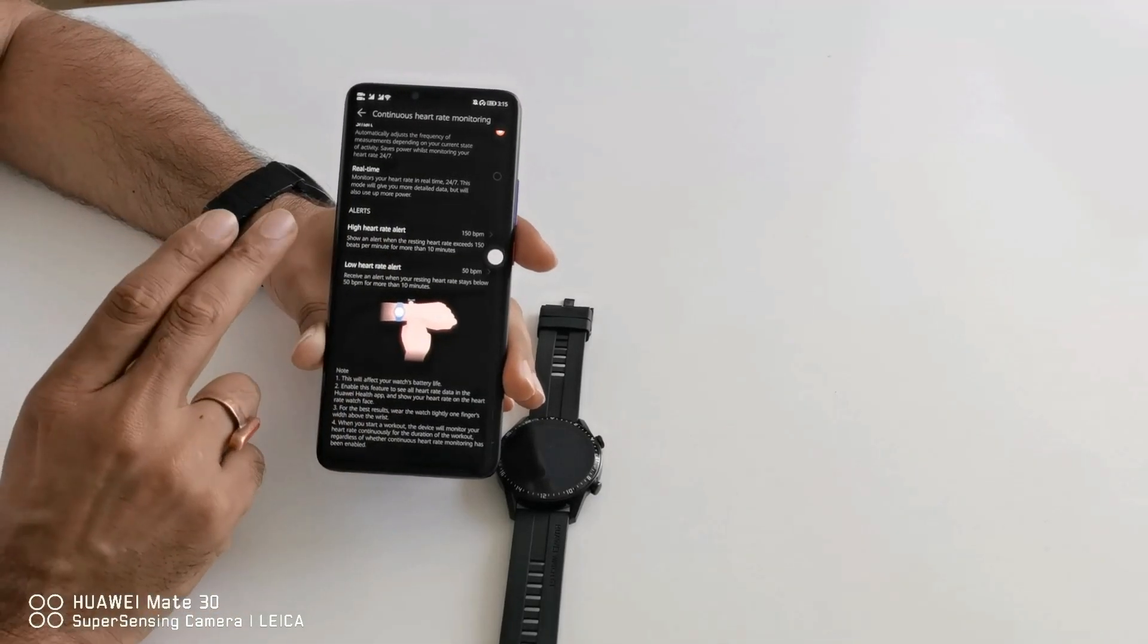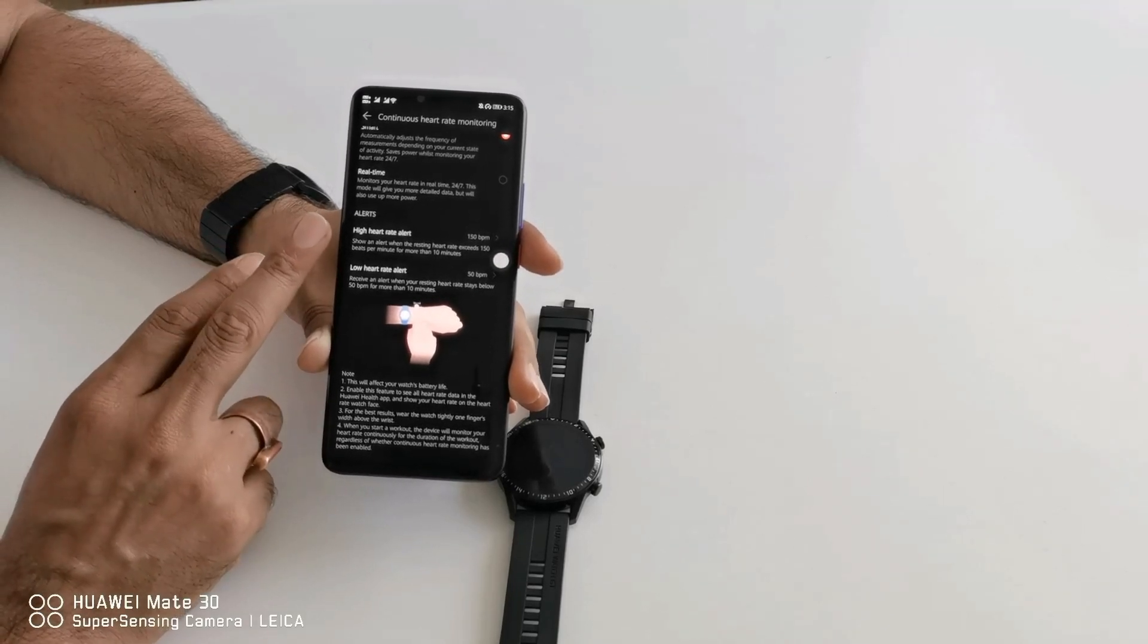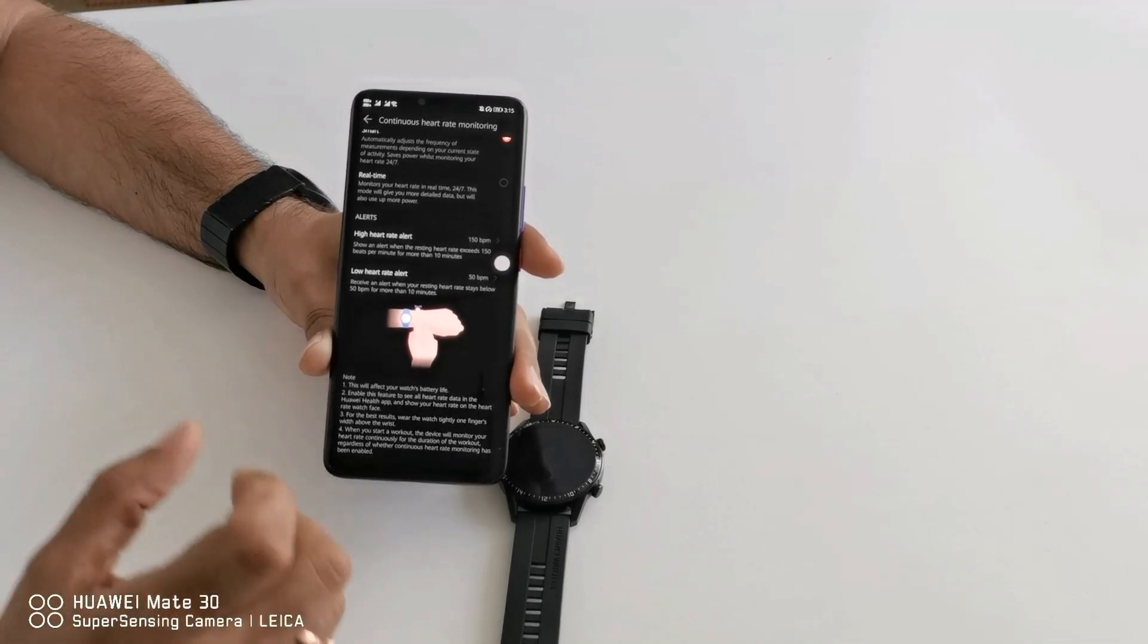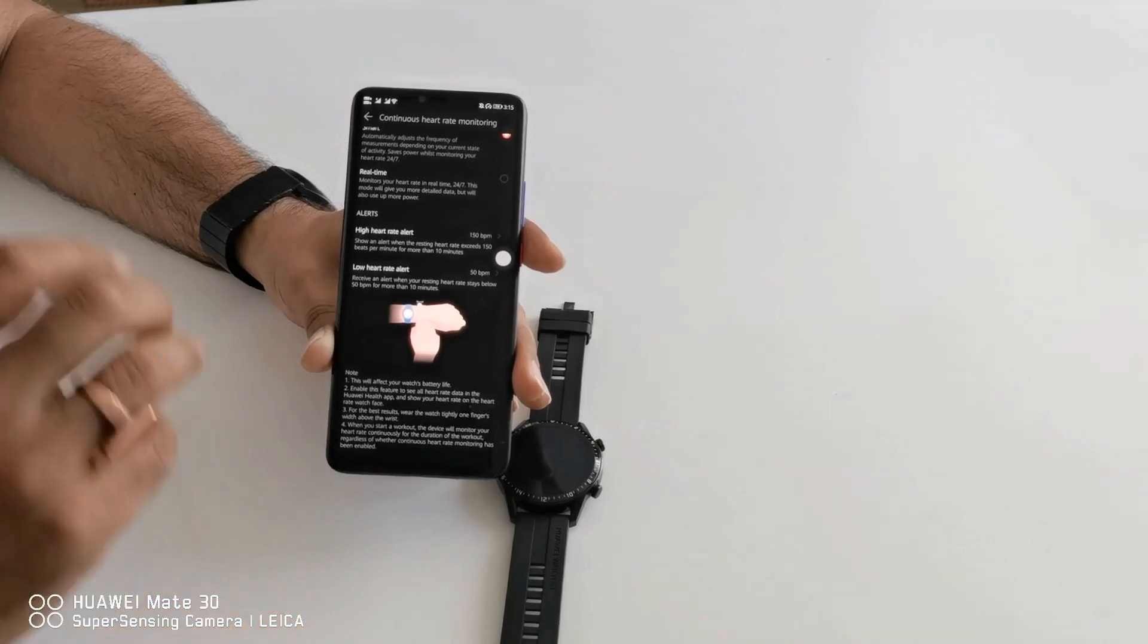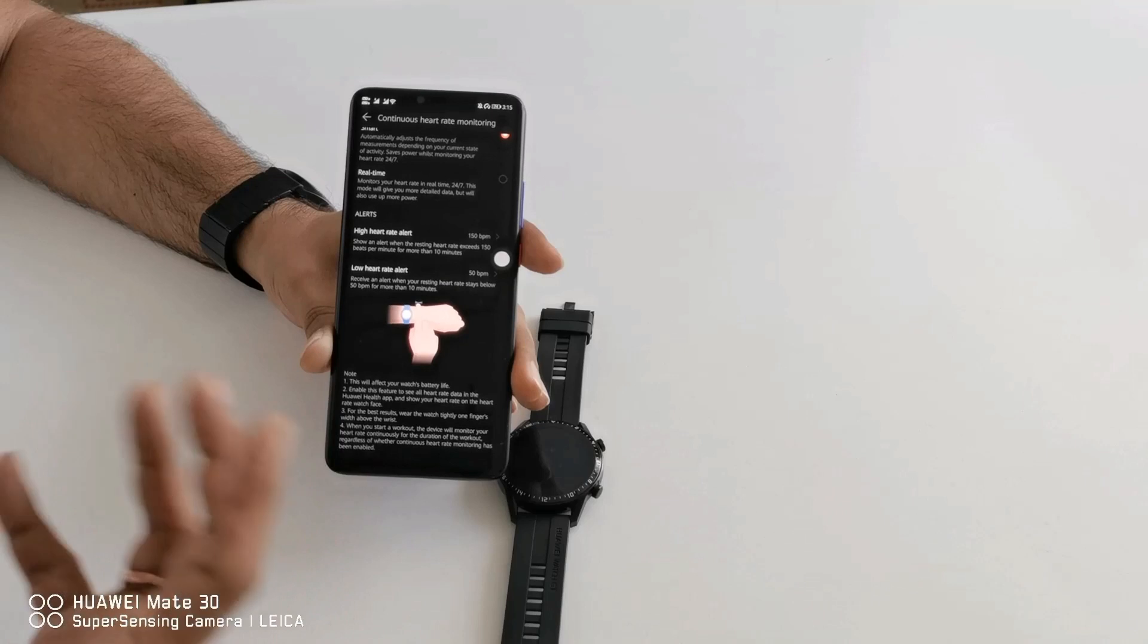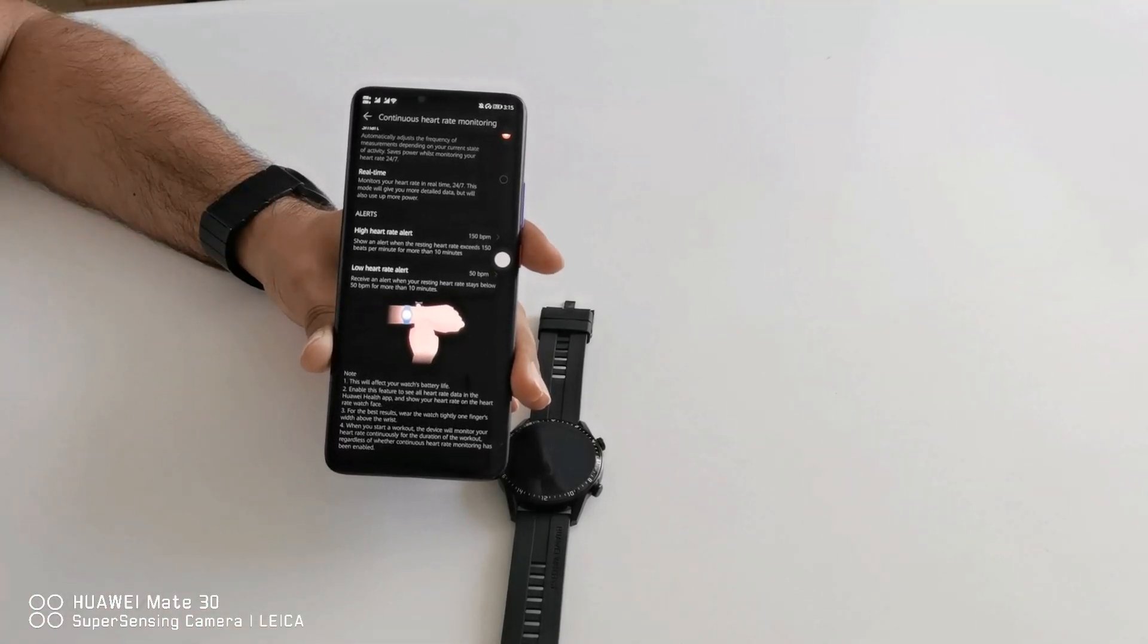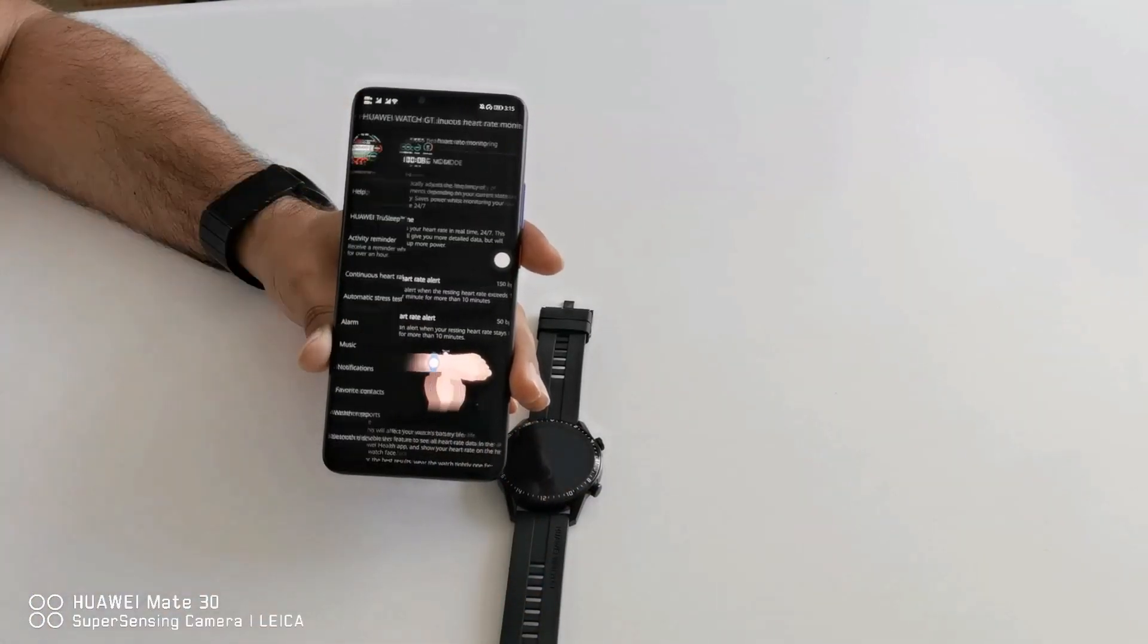After that you can see there are two kinds of different alerts your watch can give you. One is high heart rate alert and one is low heart rate alert. For example if you are a heart patient or doing some activities or exercises, you can set your heart rate alert. So for a continuous 10 minutes if your heart rate increased from your highest heart rate then it will alert you and you can do as required.